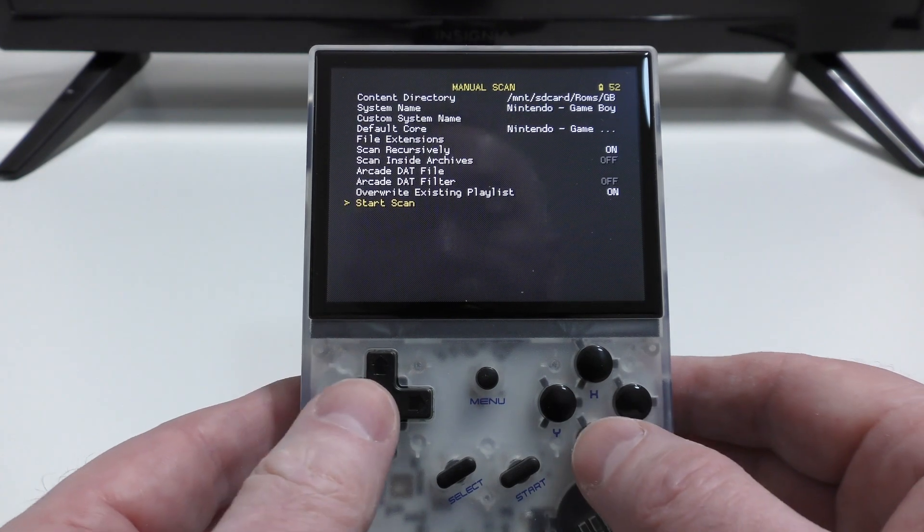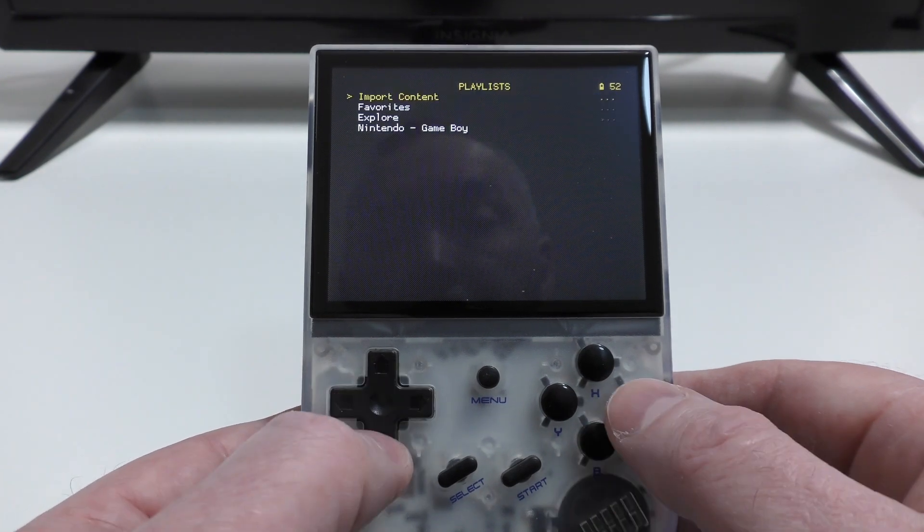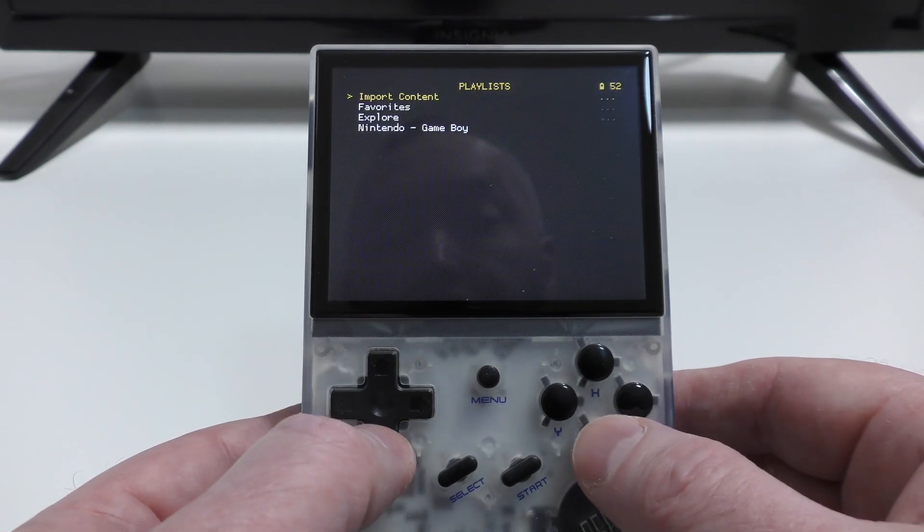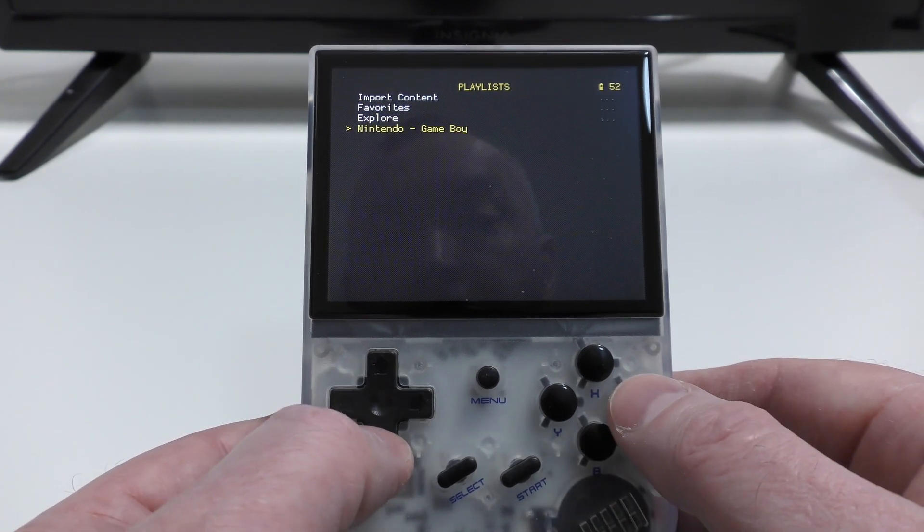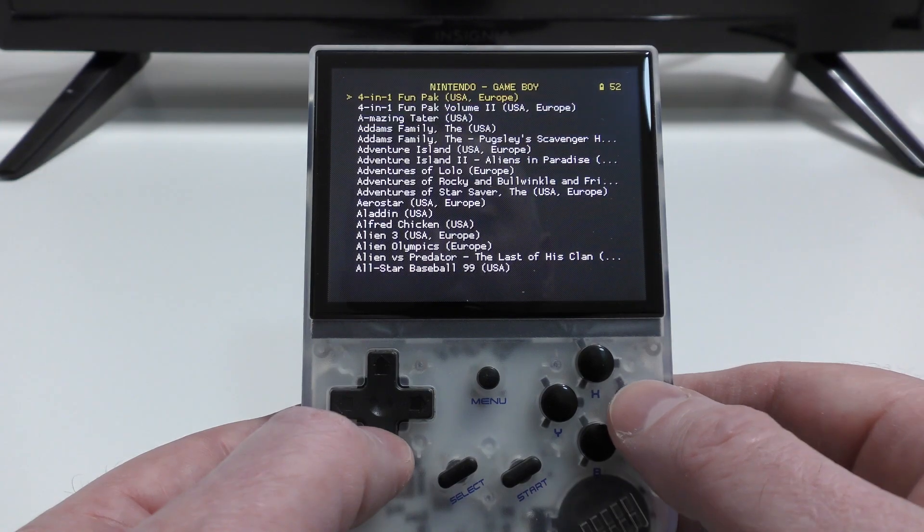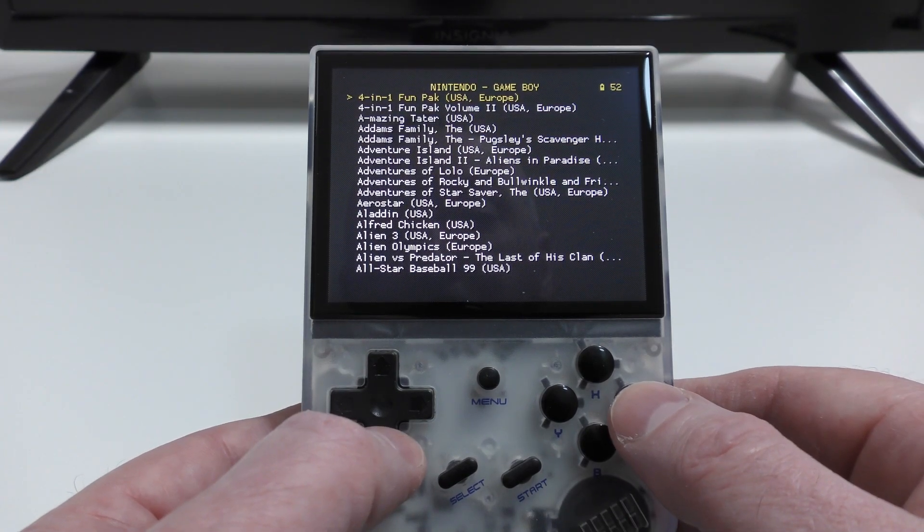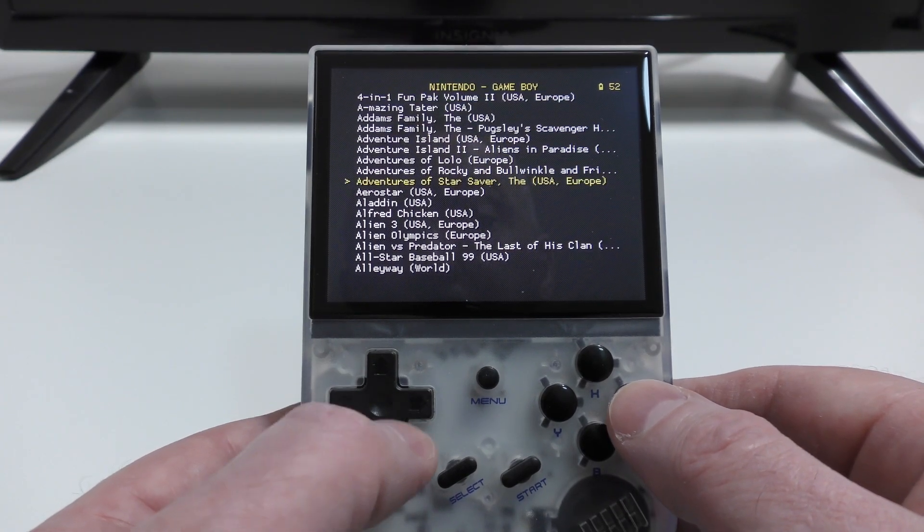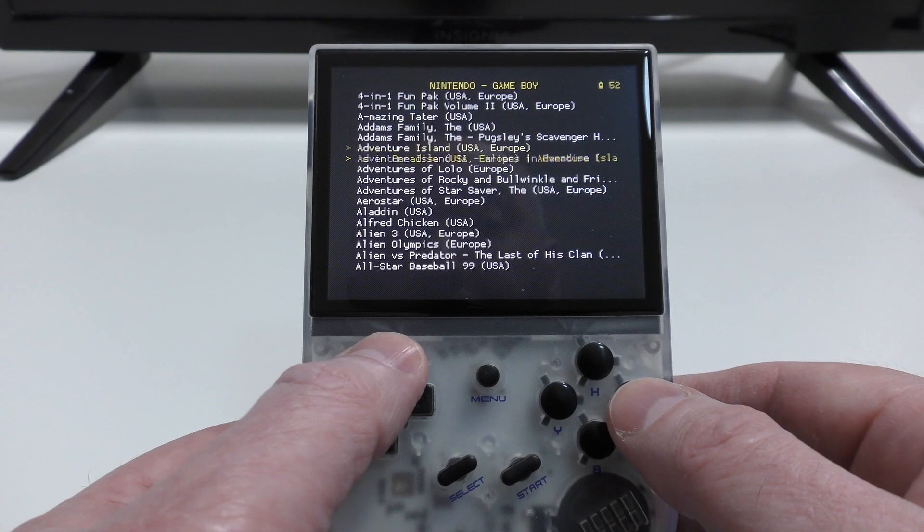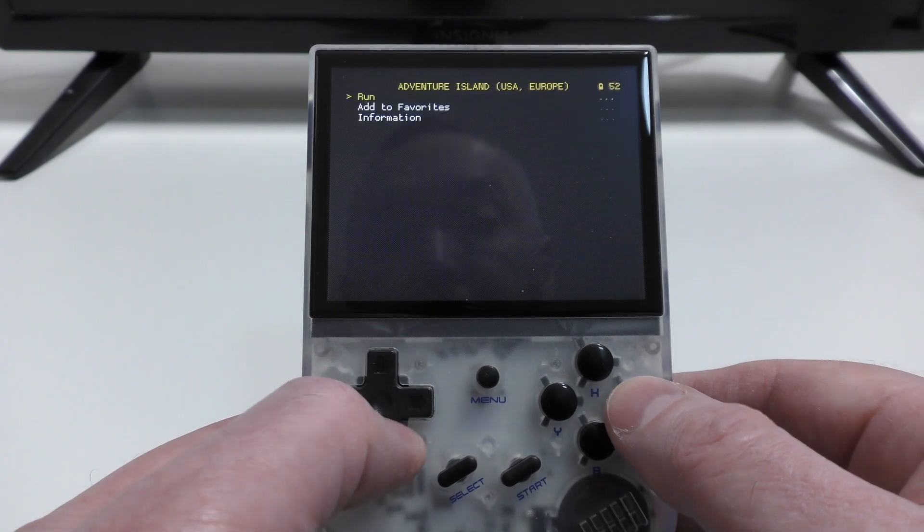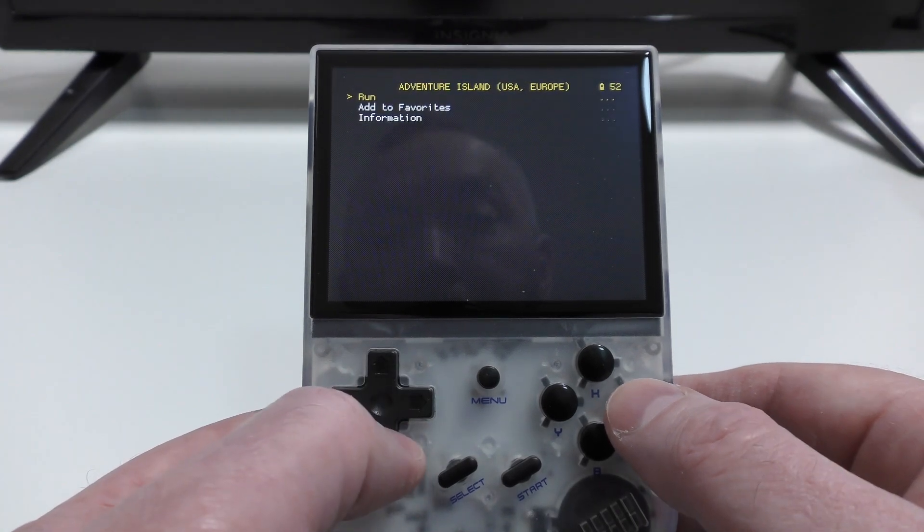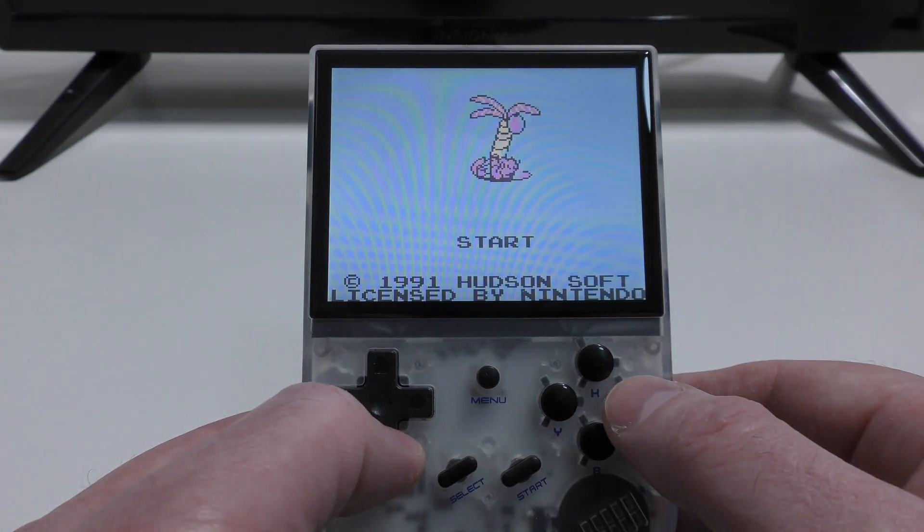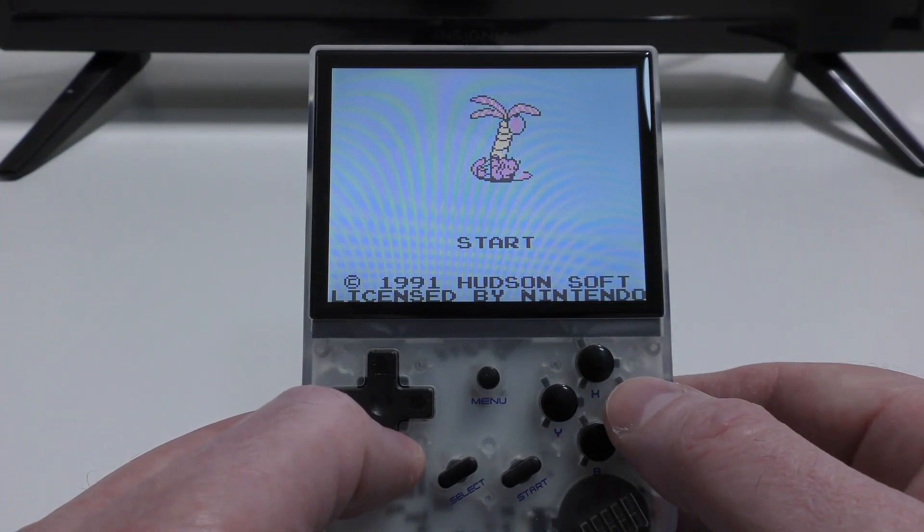And backing out, you'll notice that on the Playlists screen, we now have a new entry at the bottom, Nintendo Gameboy. And if I select that, you'll see a list of all the games. So choosing one of those, and then choosing Run.